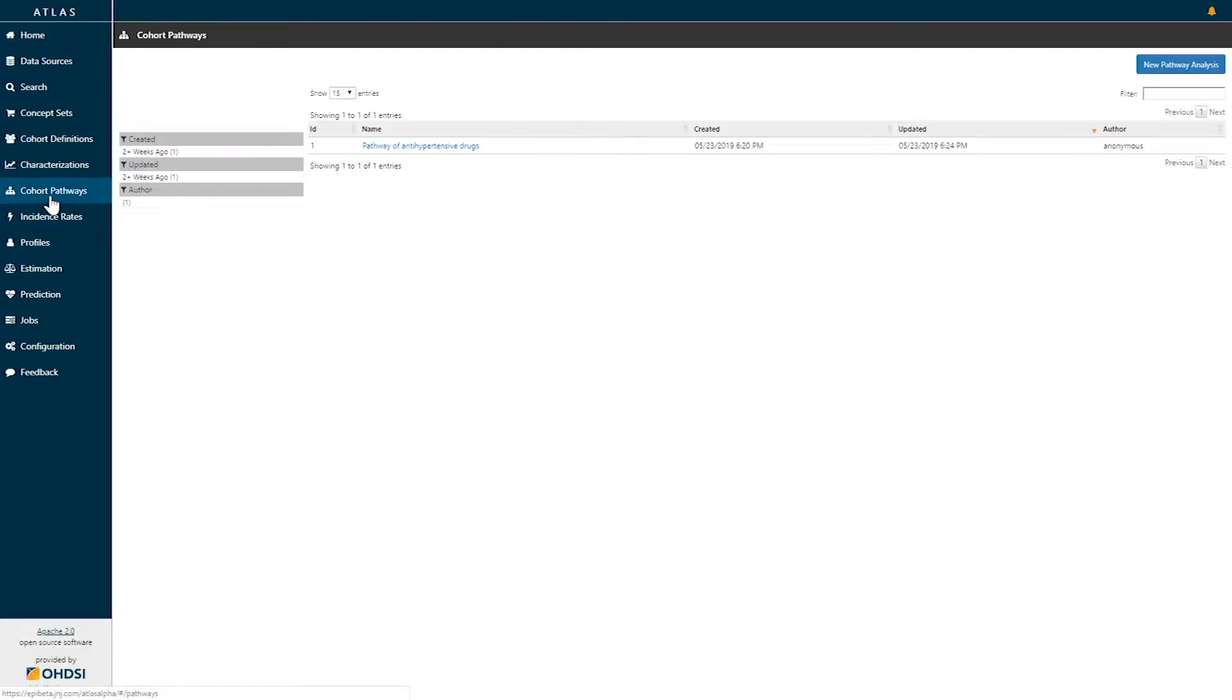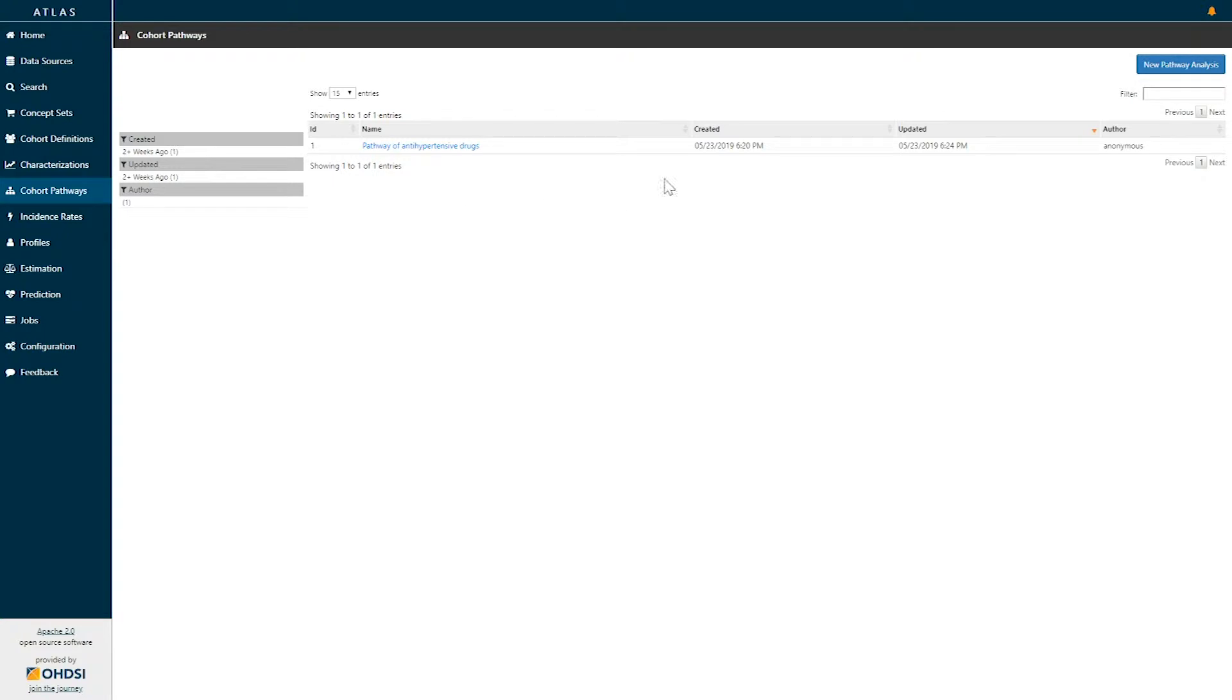If you click on Cohort Pathways you will see all of the existing Cohort Pathways analyses that have already been designed within the Atlas platform. If you're interested in creating a new pathway analysis, in the top right you'll see a blue button that says new pathway analysis.